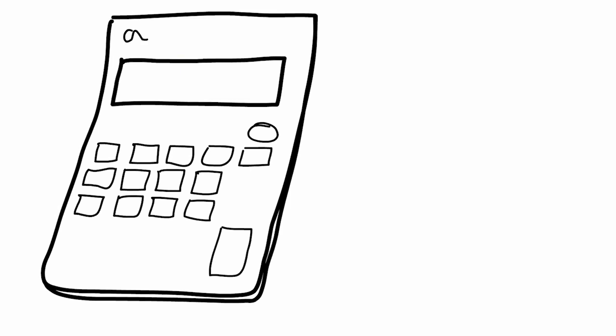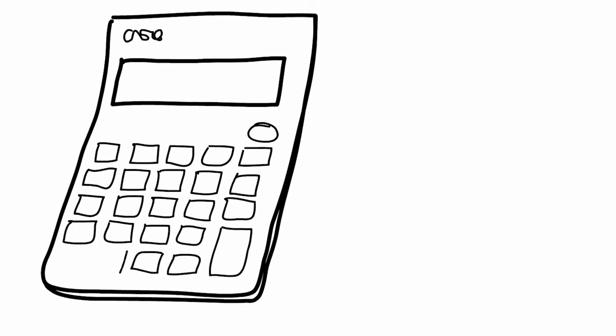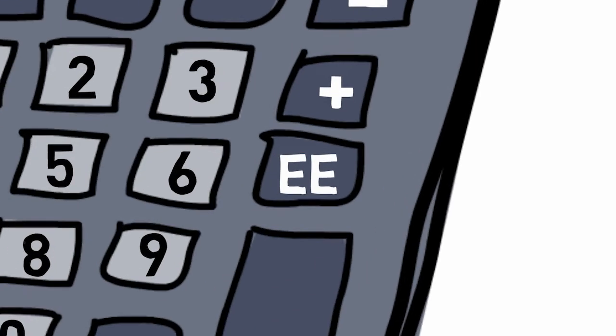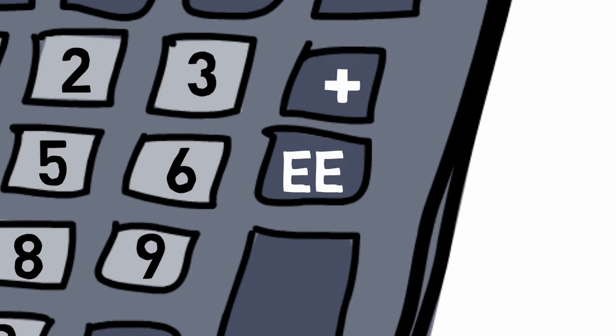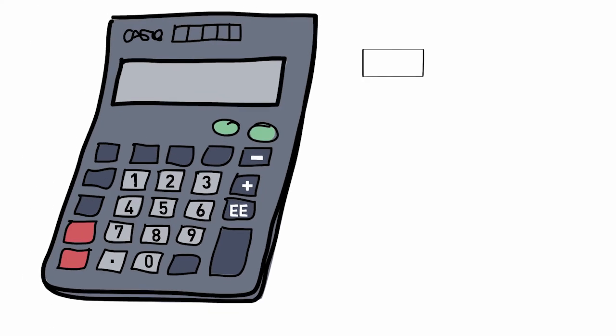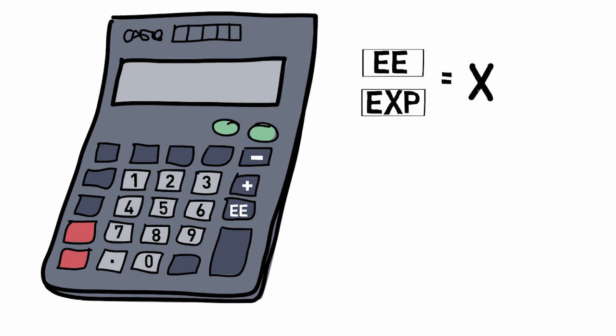Scientific calculators are frequently used to do chemical calculations using scientific notation. Generally, scientific calculators have an EE or EXP button. Both buttons mean multiplied by 10 to the power of n, where n is the value of the exponent.